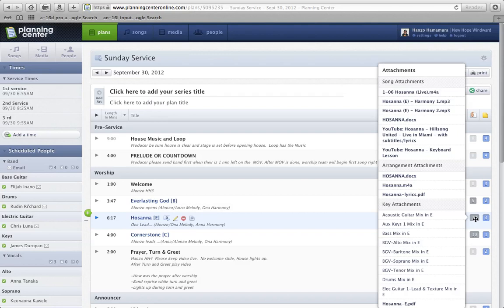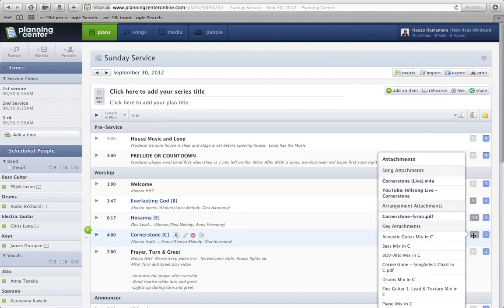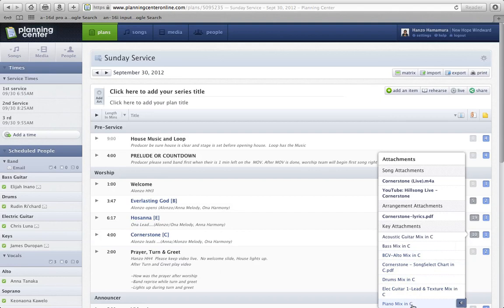Since I'm the administrator for this account, I can see all of these things here, but let's just say you're in Hosanna. Actually, let's go down to Cornerstone instead. For Cornerstone,